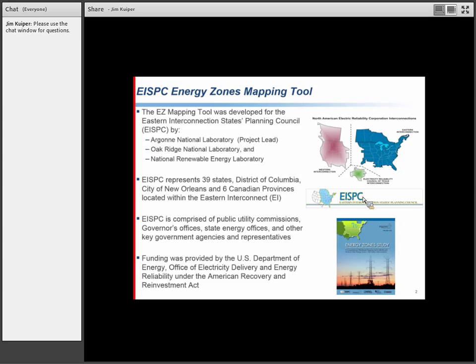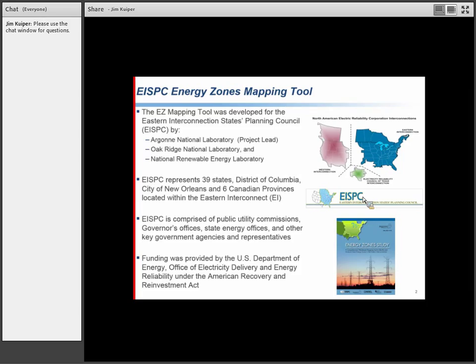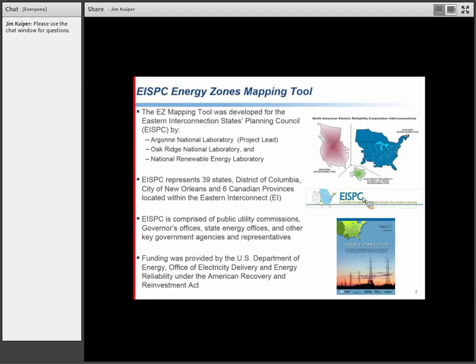There were three national labs involved in the study: Argonne National Laboratory, Oak Ridge National Laboratory, and the National Renewable Energy Laboratory. Argonne is hosting the tool and led the development, but Oak Ridge and NREL provided collaboration and support, particularly with energy resource focus groups. Subject matter experts from each lab provided data, model designs, and expertise that helped us use the best available data.